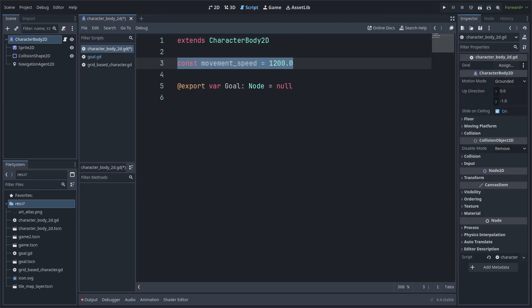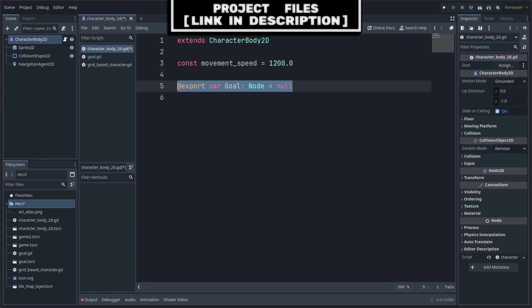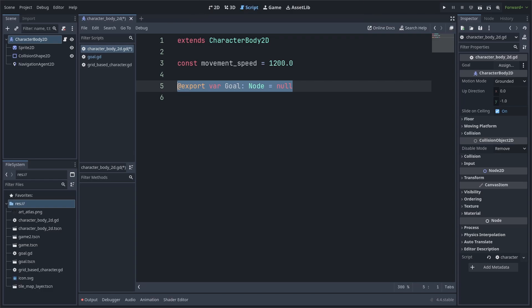Inside, we will define a constant for the movement speed. We will then define an export variable for the goal. This export will be used to define which node we want this AI to move towards. We use an export variable so we don't have to rewrite the path to the goal node if we ever move it around in the scene tree.